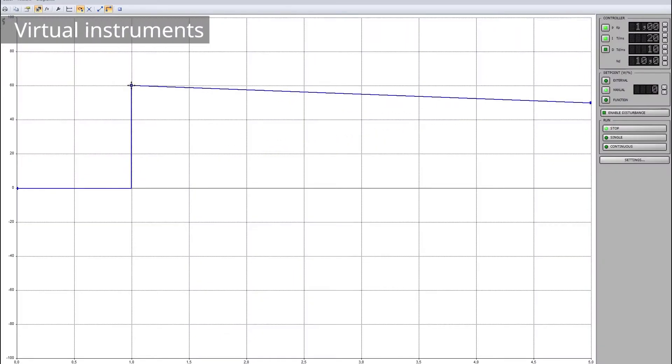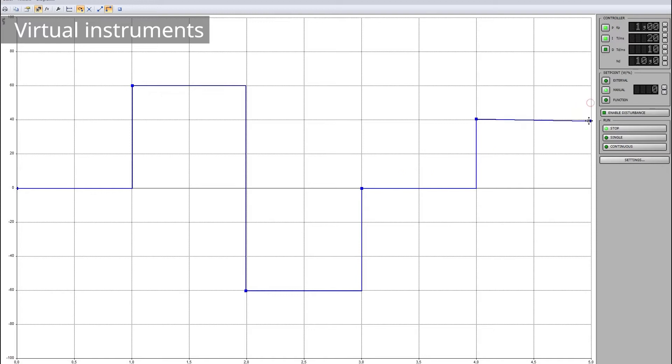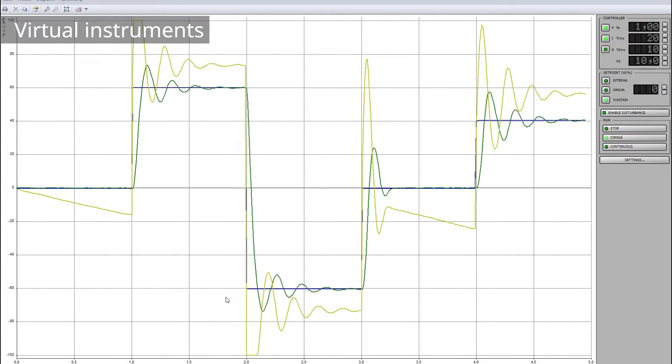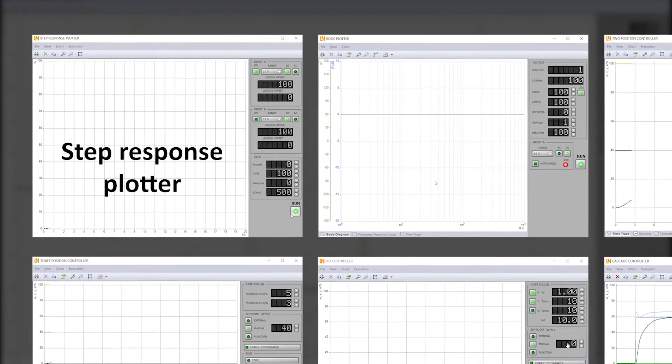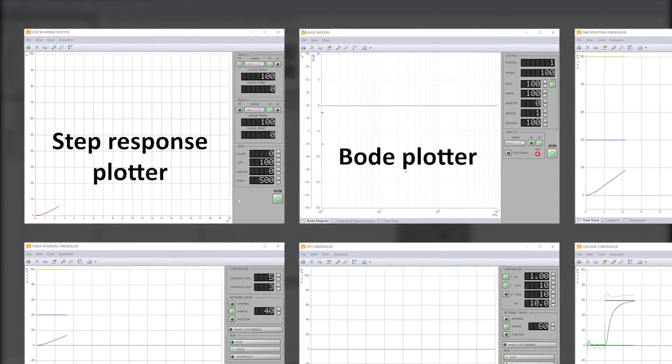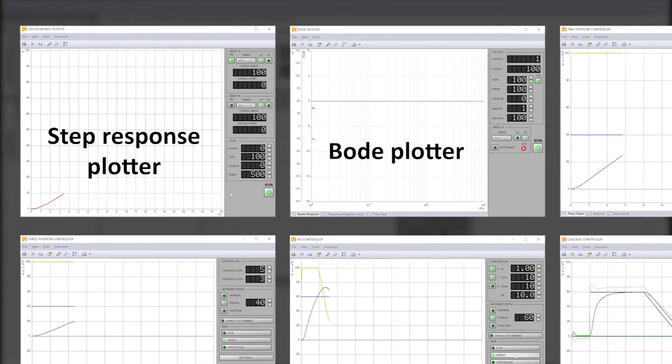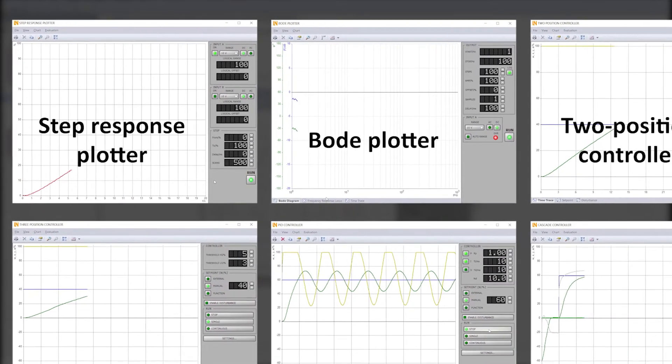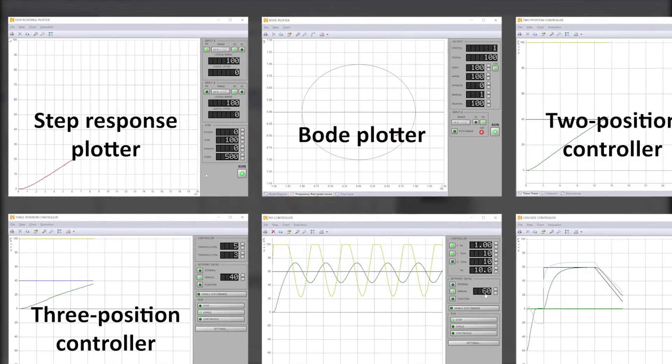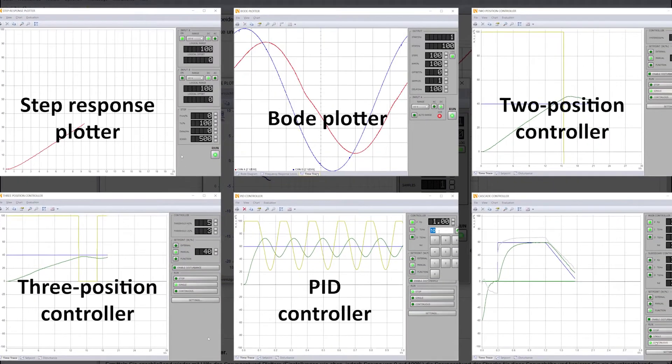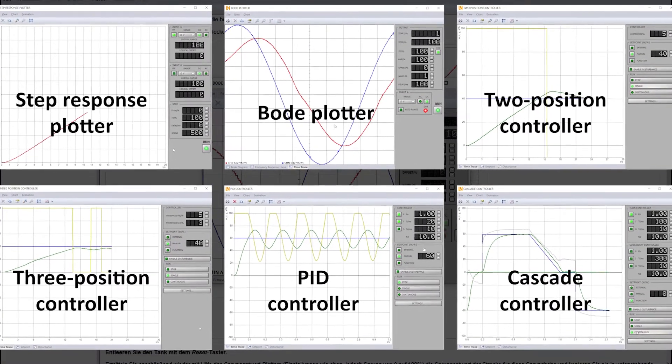Using virtual instruments, you operate the hardware from your computer. You record step and frequency responses and create control loops with a variety of controllers from simple two-position controllers all the way to cascaded PID controllers.